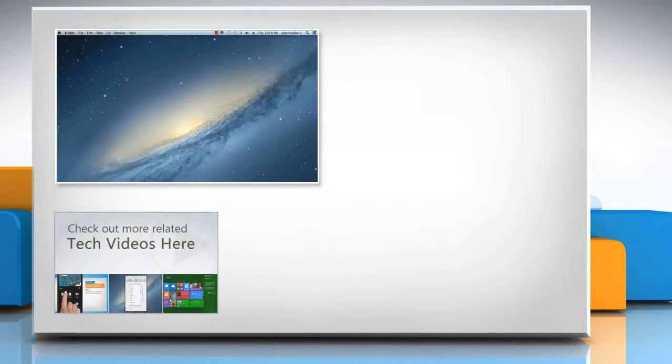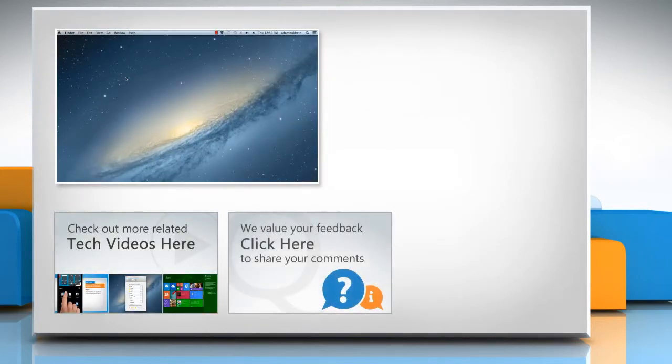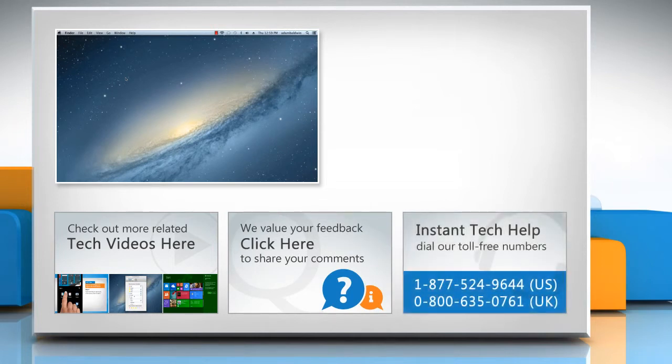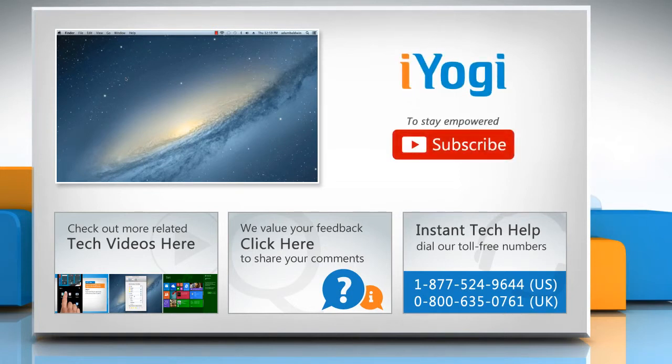To check out more related tech videos, click here. If you have any query or want to share something with us, click here. To get iYogi tech support, dial toll-free numbers. To stay empowered technically, subscribe to our channel!